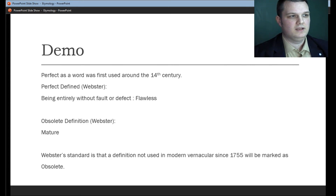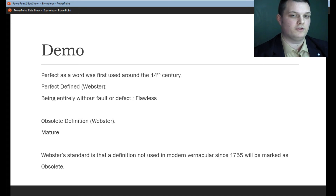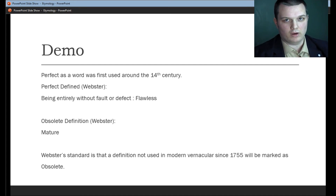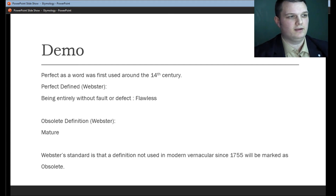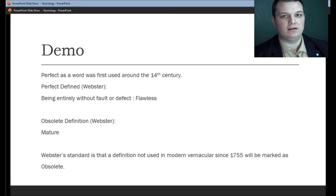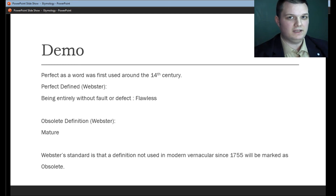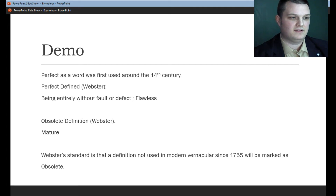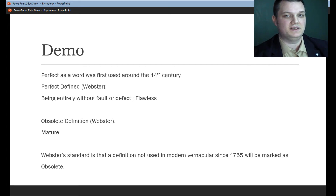Obviously you have to get the definition of the word, so let's look at the origin of the word "perfect." Perfect as a word — its first known usage was around the 14th century. The definition of perfect, the one we commonly think of today, is being entirely without fault or defect — flawless. However, in the definitions, there is an obsolete definition to the word perfect.